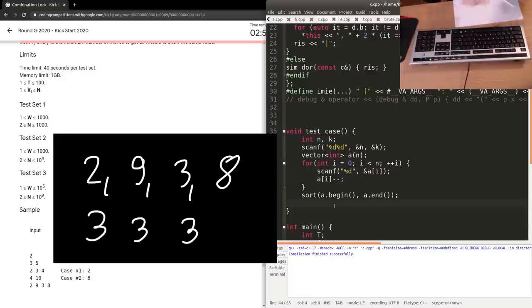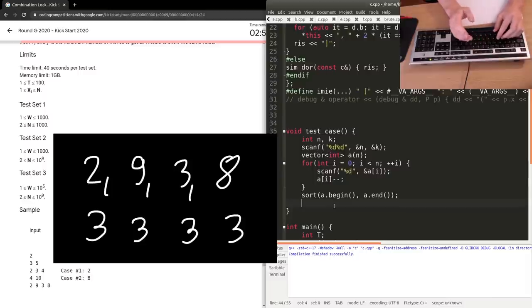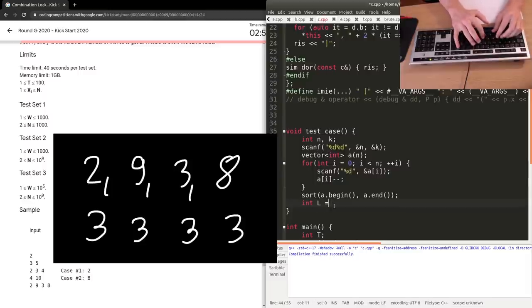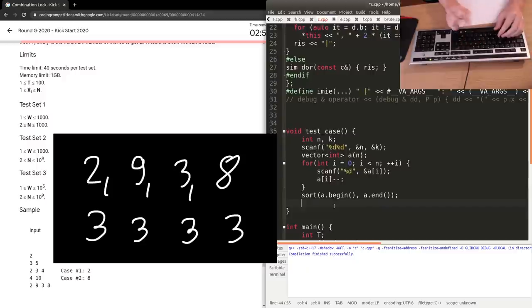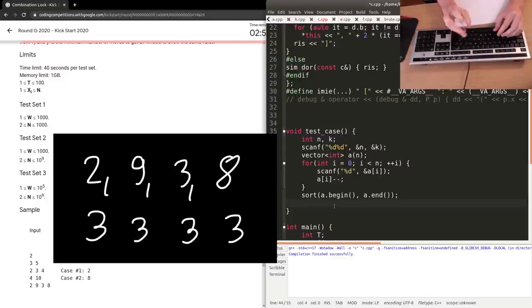It turns out it's optimal to take the median. If you grab all those input numbers, sort them, and take the median — the middle element — it's best to go there because all smaller numbers need to go up to that number, and bigger ones need to come down.